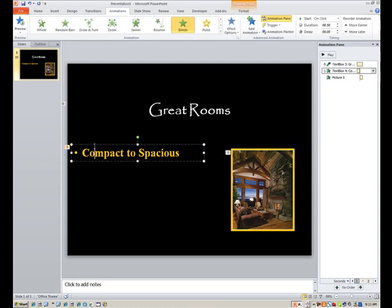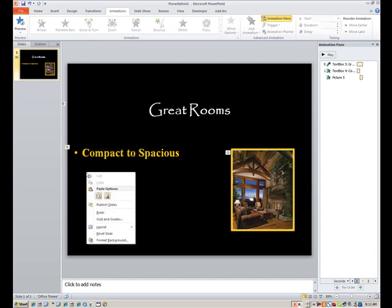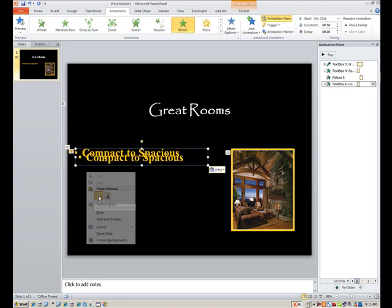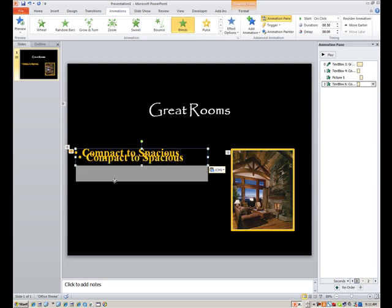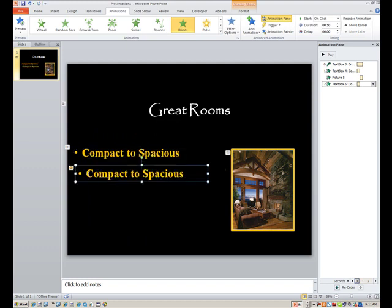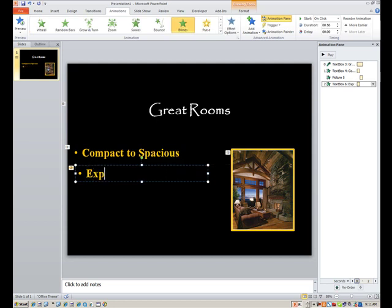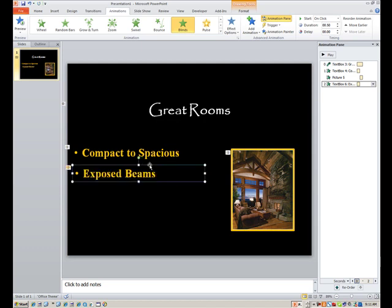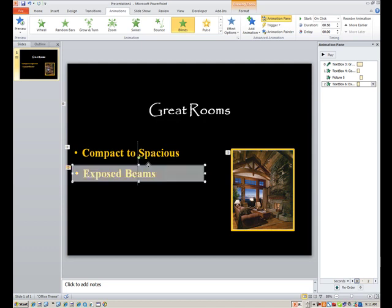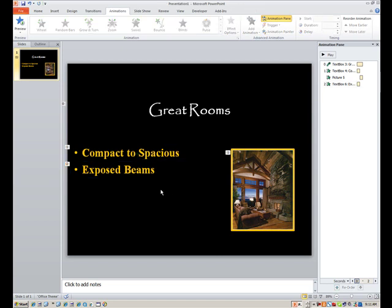And just to keep from having to duplicate everything so many times, I'll just copy that text box, and paste it down here, and then just change the words. That way all your formatting is already set. My next bullet says exposed beams, as you find with a lot of log style homes. And the animation is already set with that, because you copied that as well, as the words and the formatting.